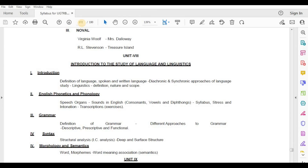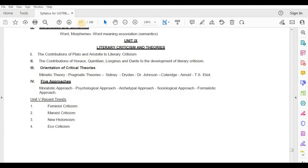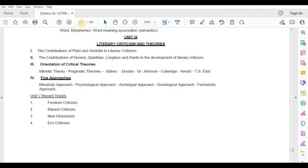Unit 9: Literary Criticism and Theories. The Contribution of Plato and Aristotle to Literary Criticism; Contributions of Horace, Quintilian, Longinus and Dante to the Development of Literary Criticism. Orientation of Critical Theories: Mimetic Theory, Pragmatic Theories — Sidney, Dryden, Dr. Johnson, Coleridge, Arnold, T.S. Eliot.